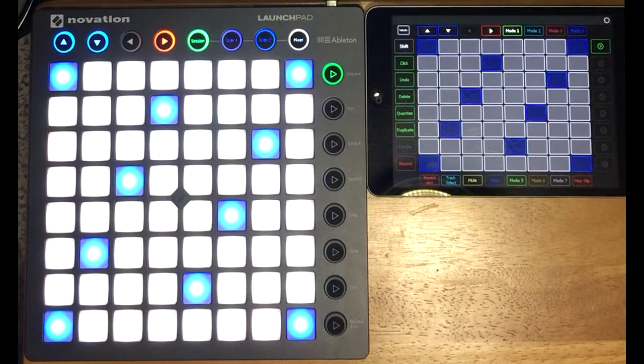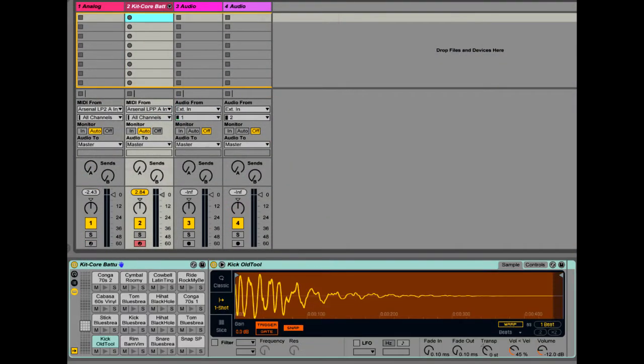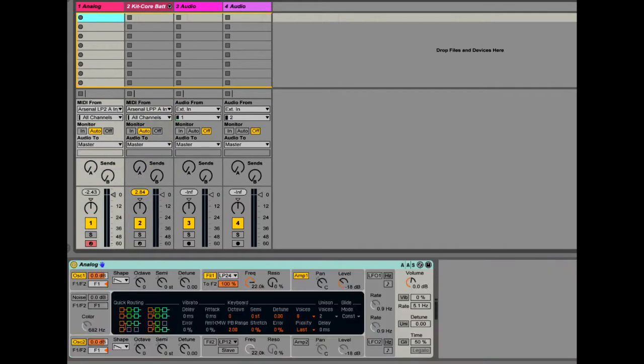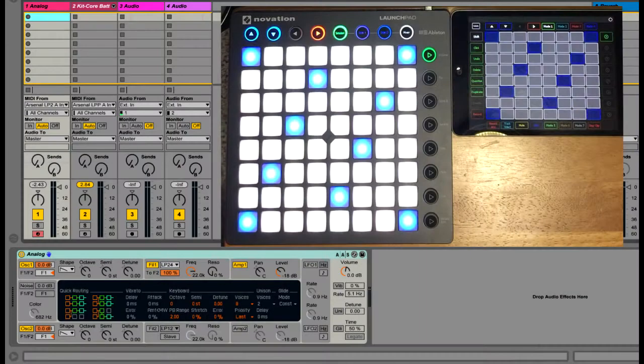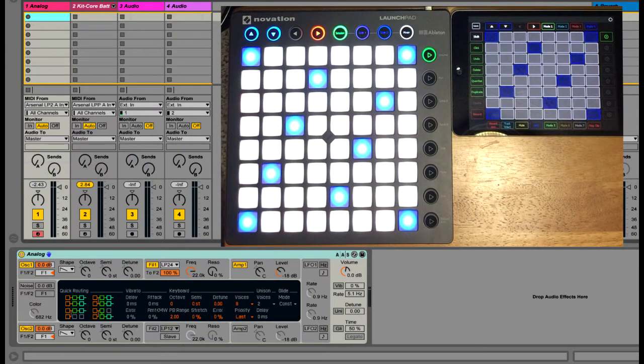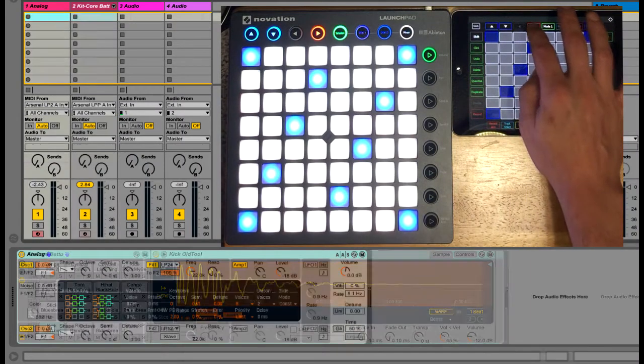Here I have two scripts that are both in note mode. In my set I have two instrument tracks, one with analog and the other with a drum rack. And I'd like each of my scripts to control one of these tracks. Currently I can't do that. Right now they're both controlling analog. If I navigate to the drum rack track now they're both controlling the drum rack.